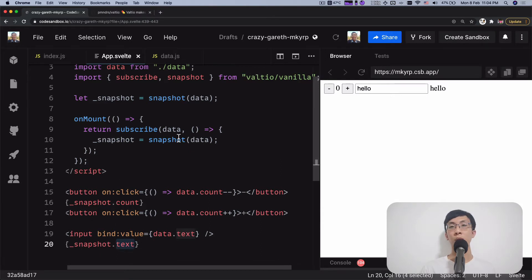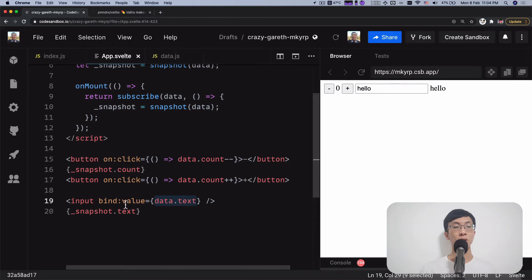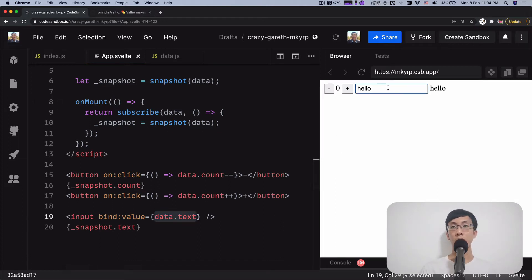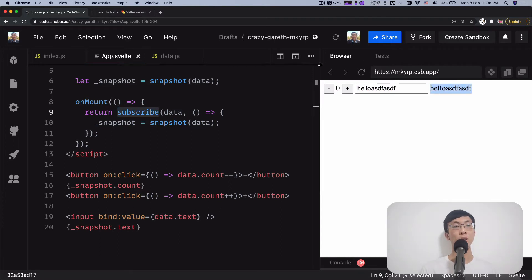We use snapshot.count and snapshot.text to read values. Whenever we want to manipulate data, we just manipulate the data directly. We have a button that on click decrements data.count and increments data.count, showing snapshot.count. We can also bind data.text — using bind, we set the value of data.text directly and read it back. This makes binding work as well. If you type something, the snapshot will always get updated because of the subscribe method, and snapshot.text reflects it. Same thing with count increments and decrements.